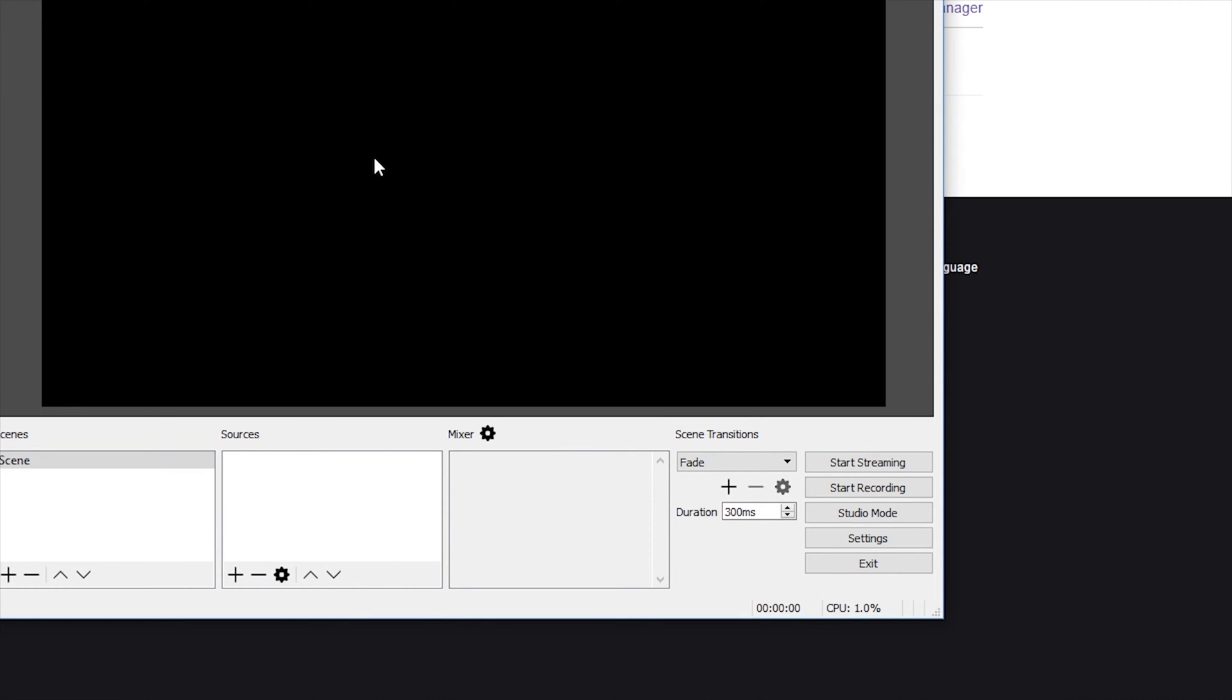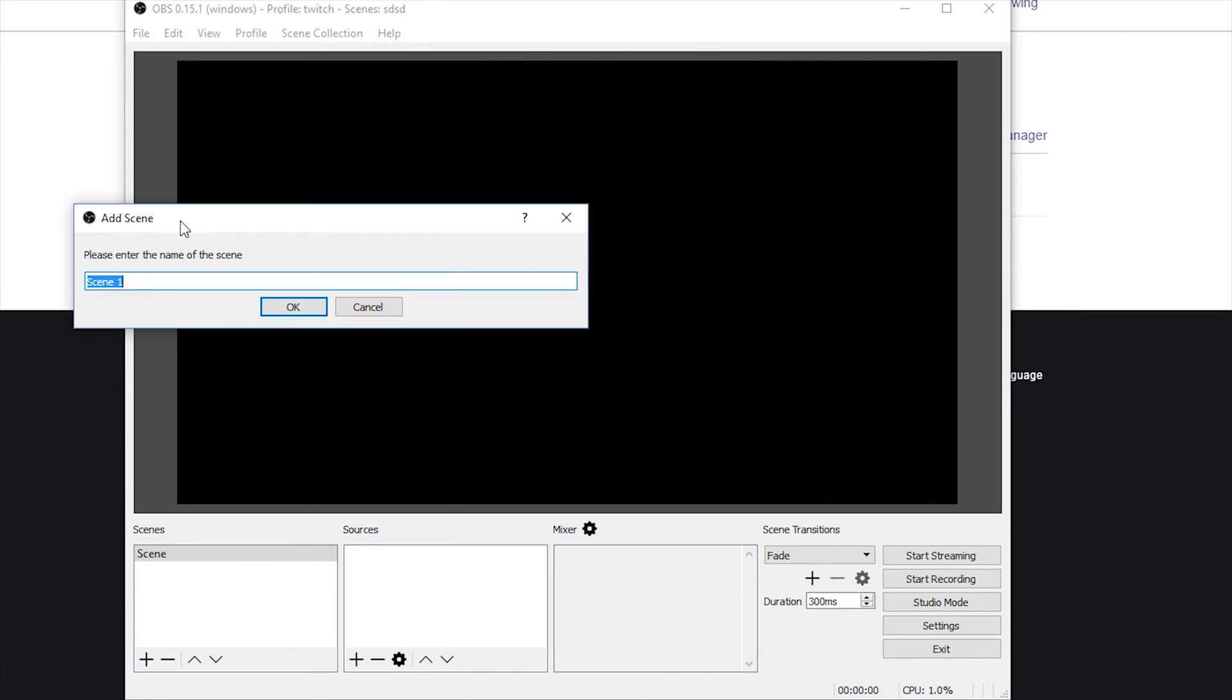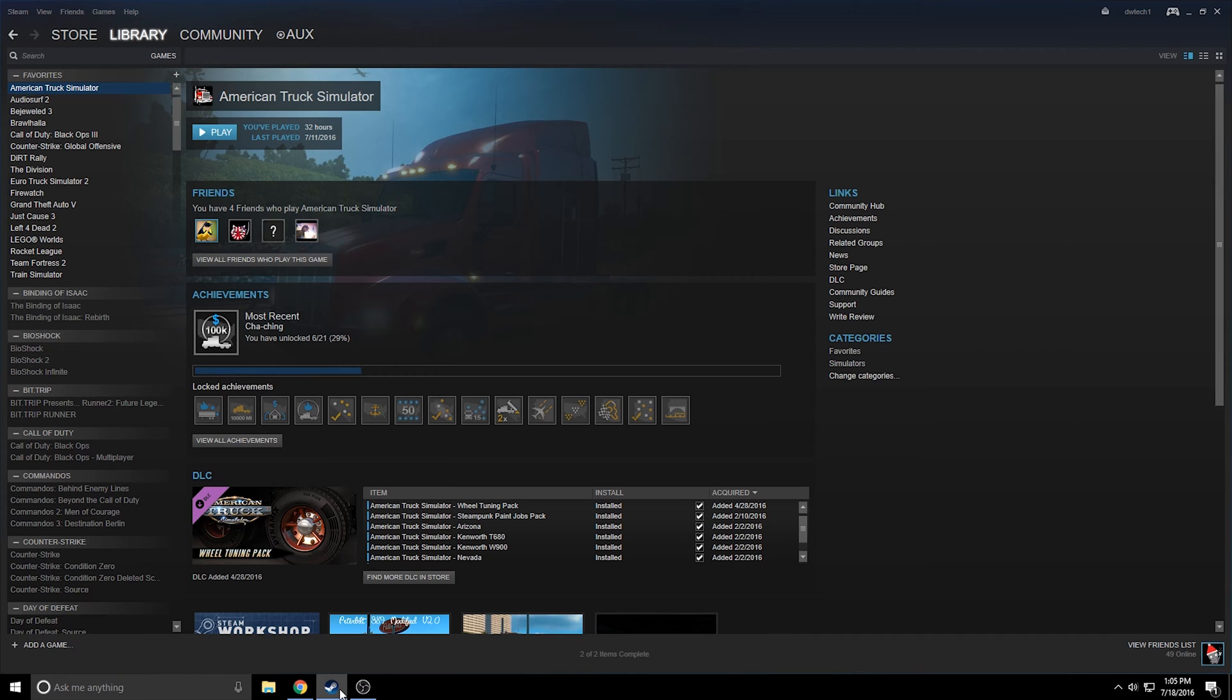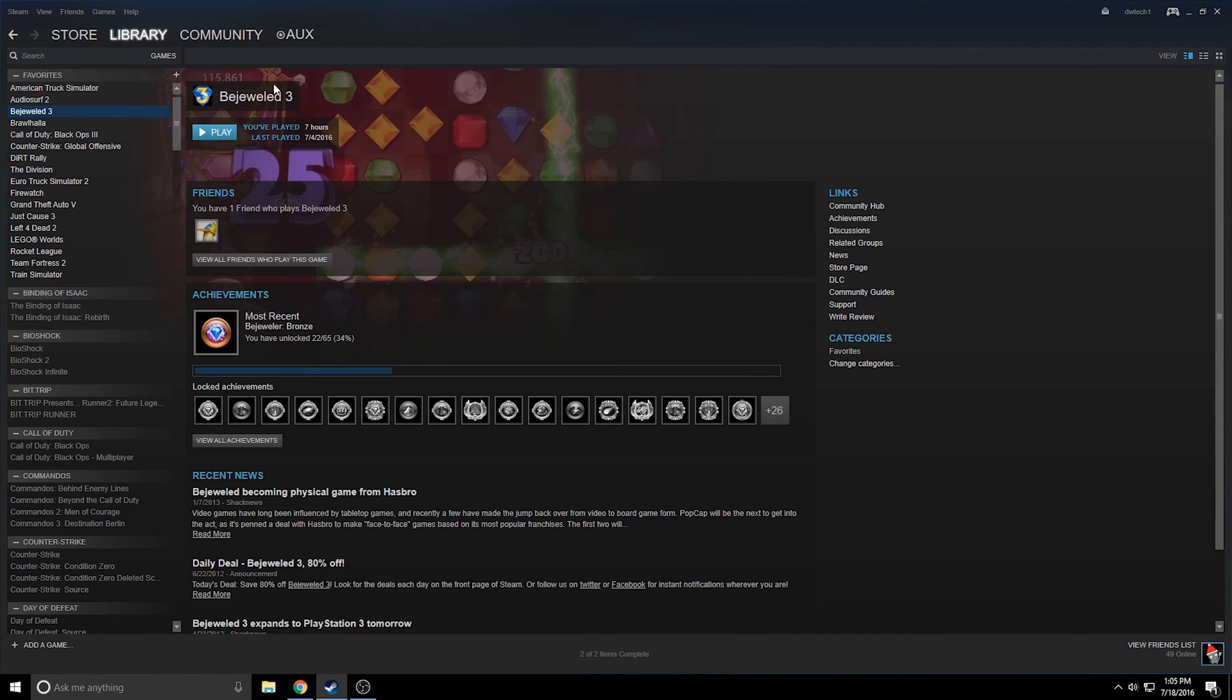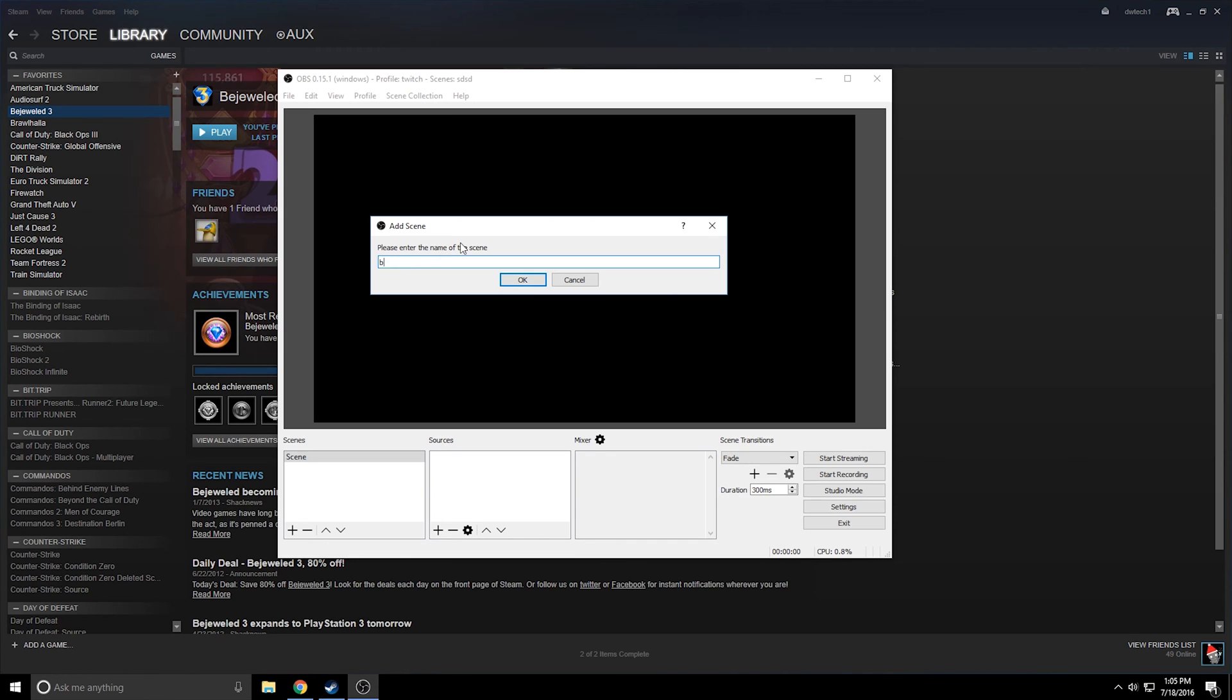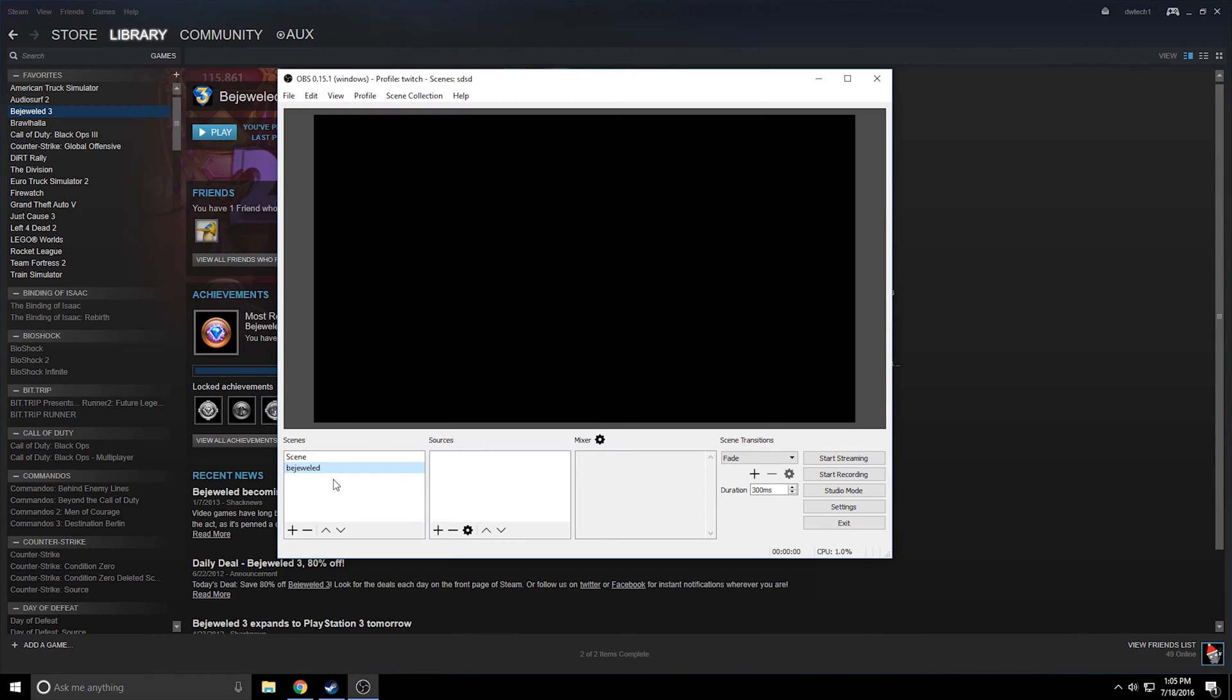So the first thing is we're going to take a scene here and let's actually make a new scene. Let's make this scene for a game. What game should I make it for? I will make this scene for Bejeweled 3. So I'm just going to call this Bejeweled because that's going to be the game that I'm playing when people are watching my stream. And so I want people to be able to view the proper format for Bejeweled.